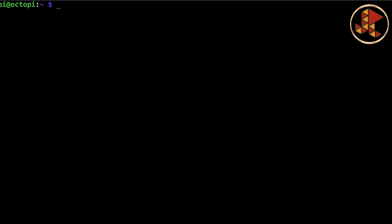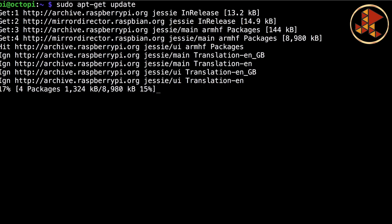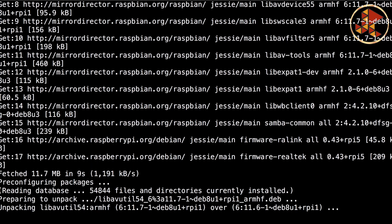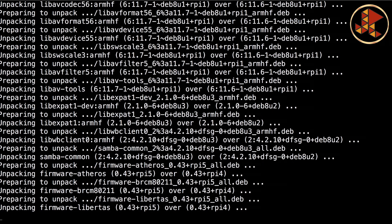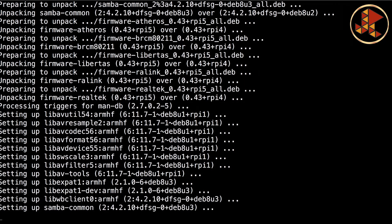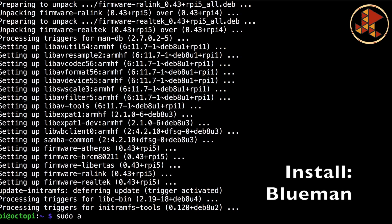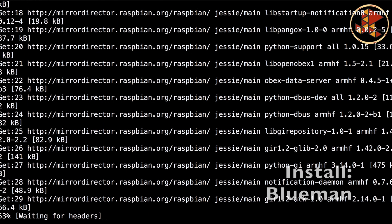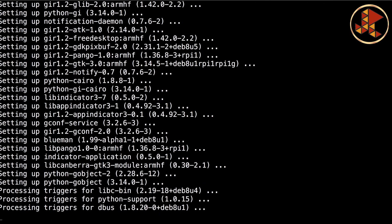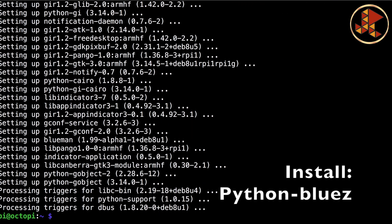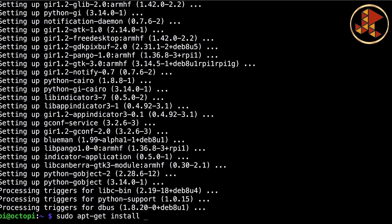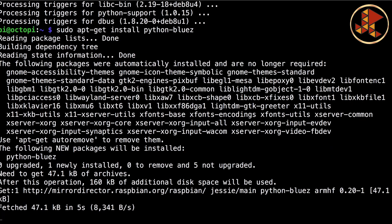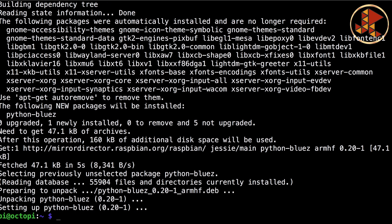The first thing we're going to do is make sure our repositories are updated. And then we do upgrade. Update everything. Now let's install Bluetooth. I'm going to reboot it just to make sure that everything is set.